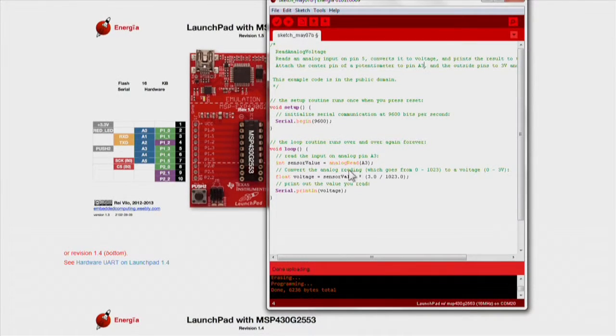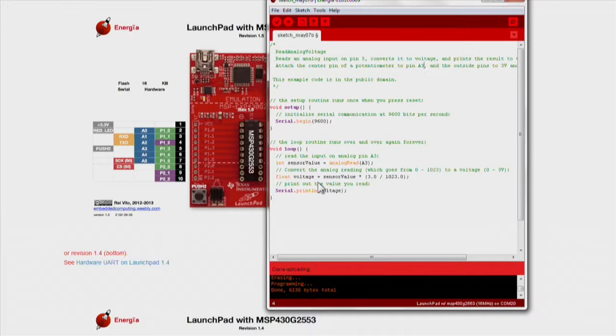Your launchpad has a built-in analog to digital converter, or ADC, that allows us to do this.